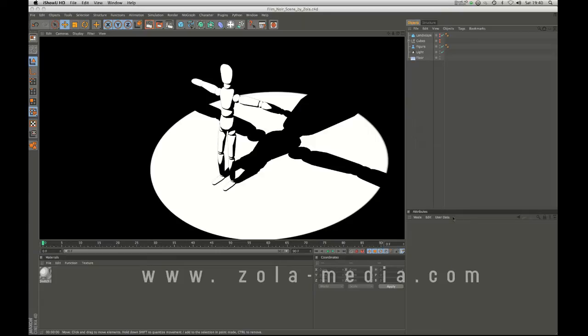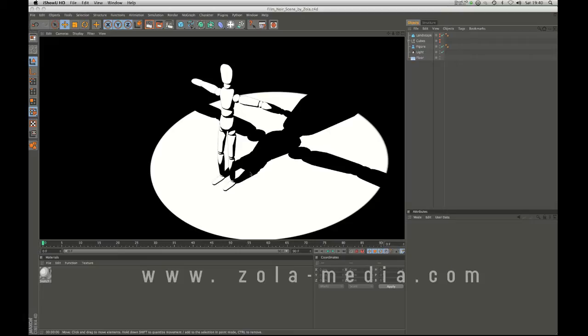In today's tutorial we're going to be creating this film noir look. If you've seen the film, I recently dug it out from the old classic Renaissance which is a French film.